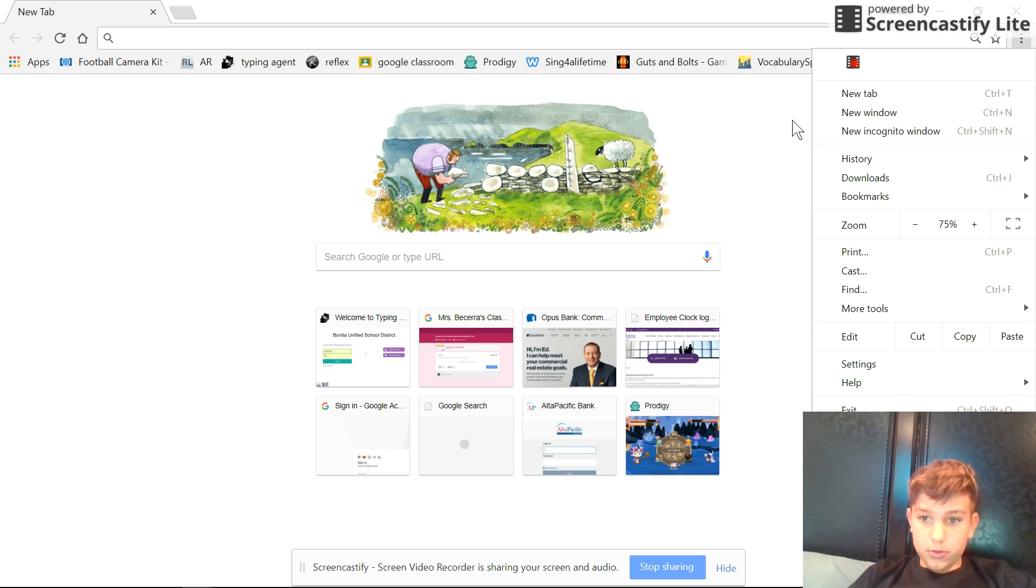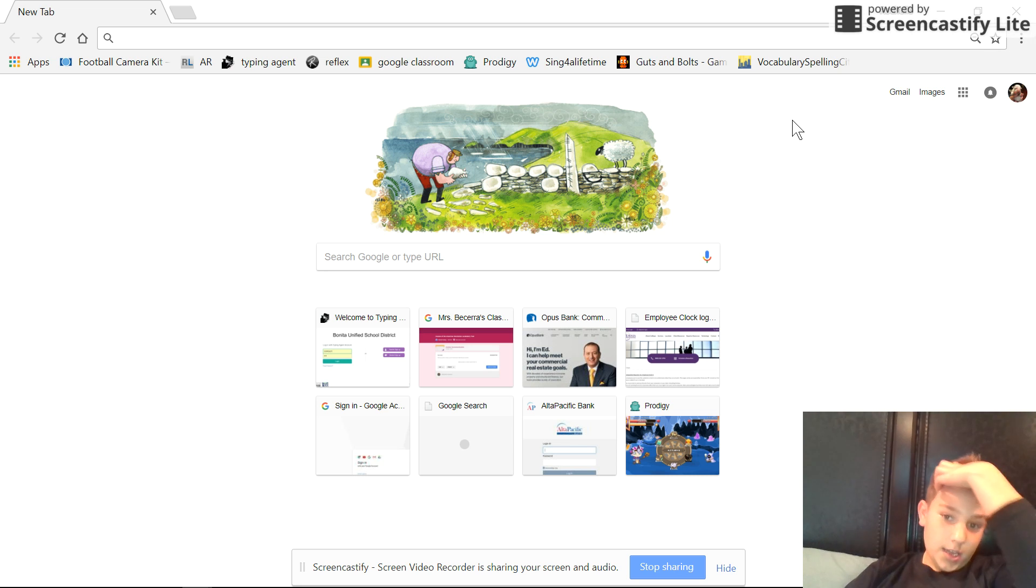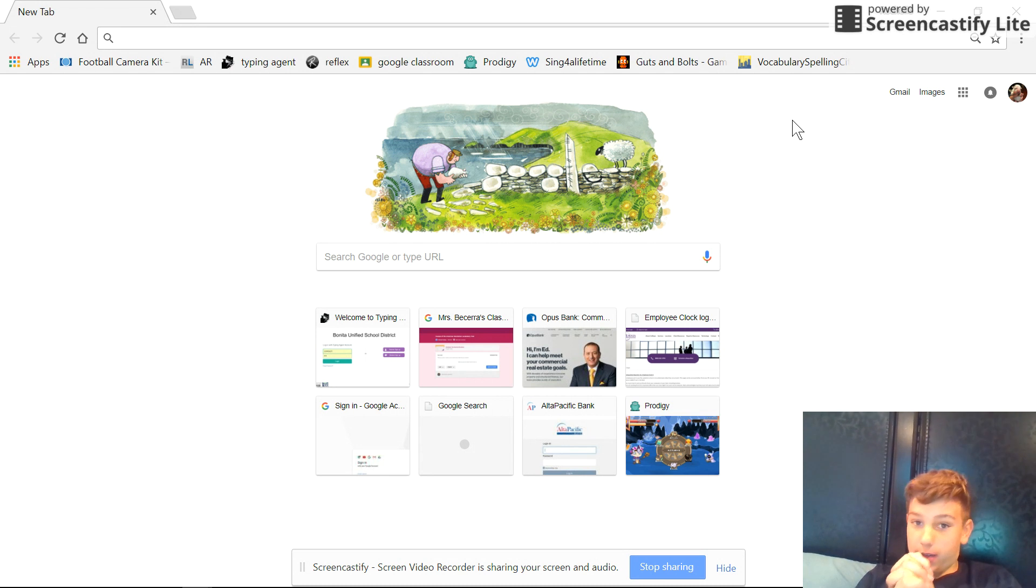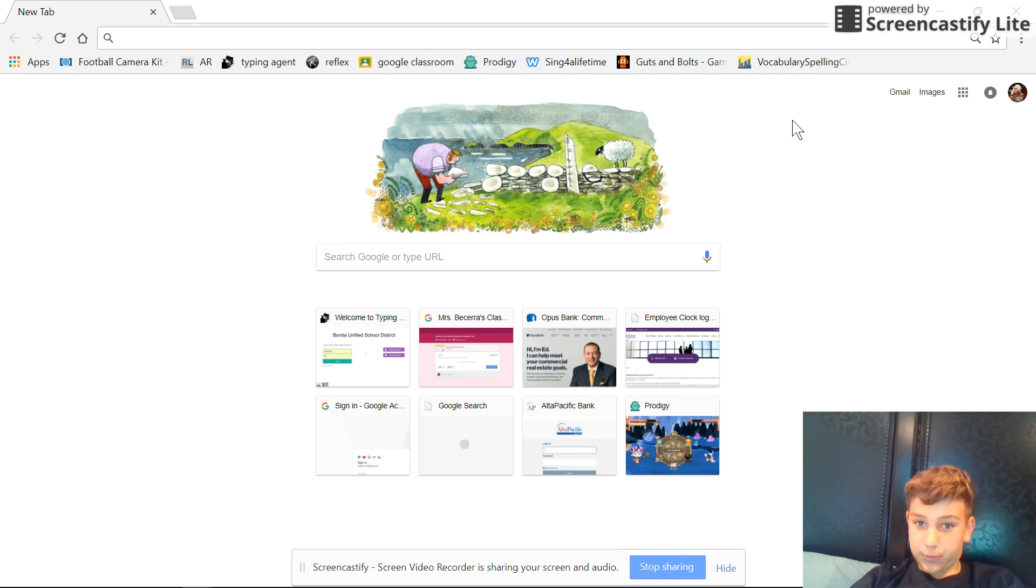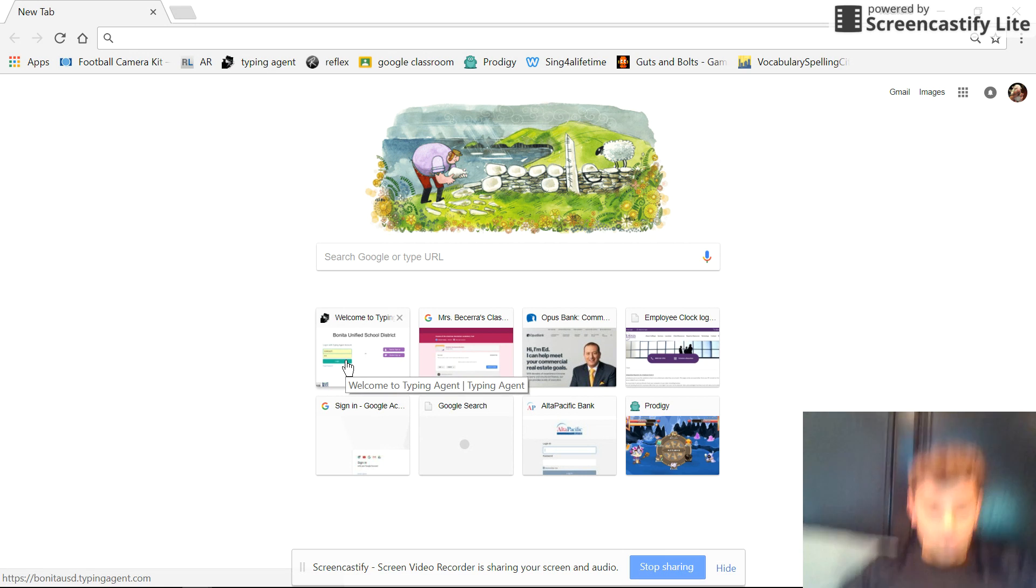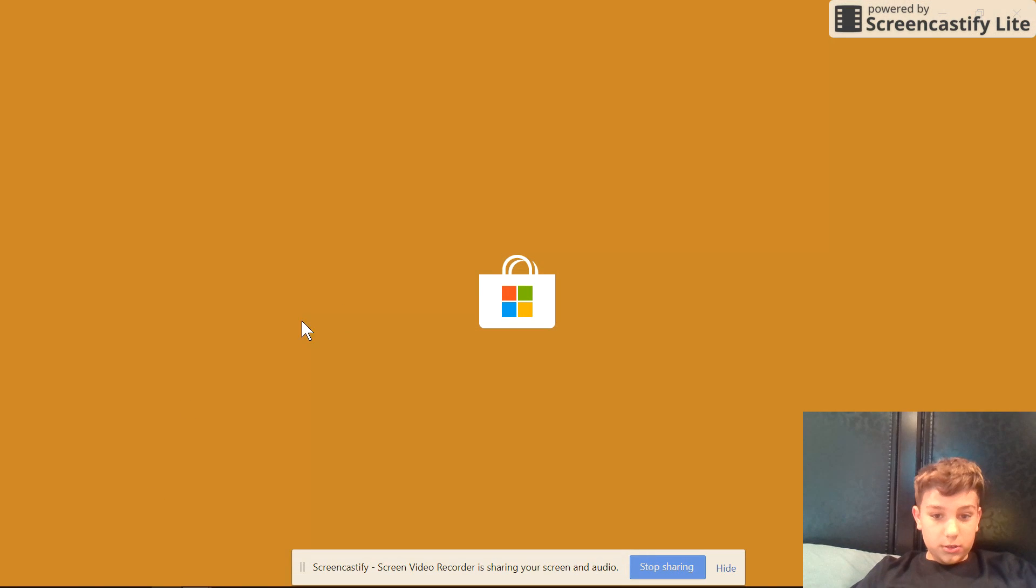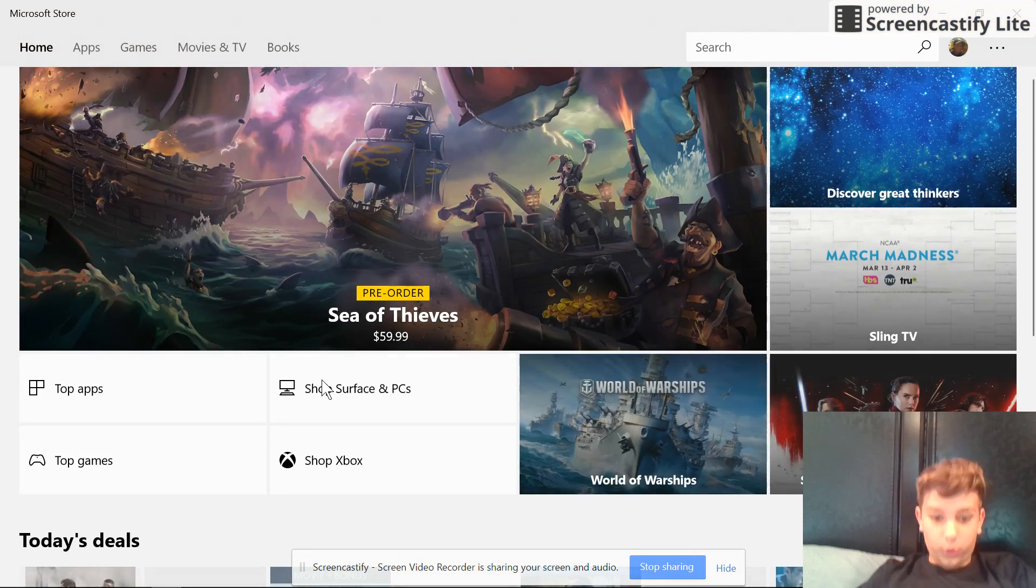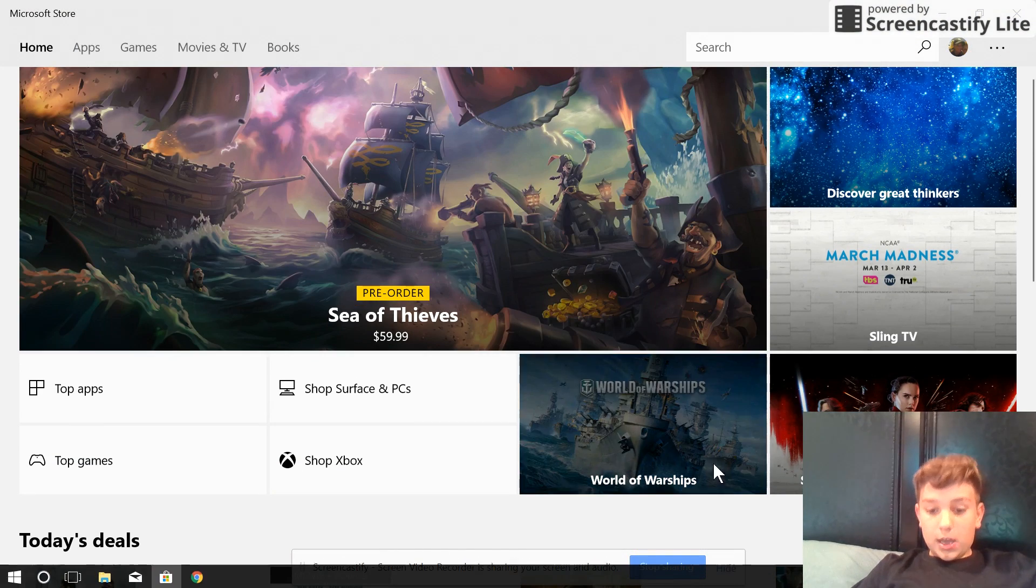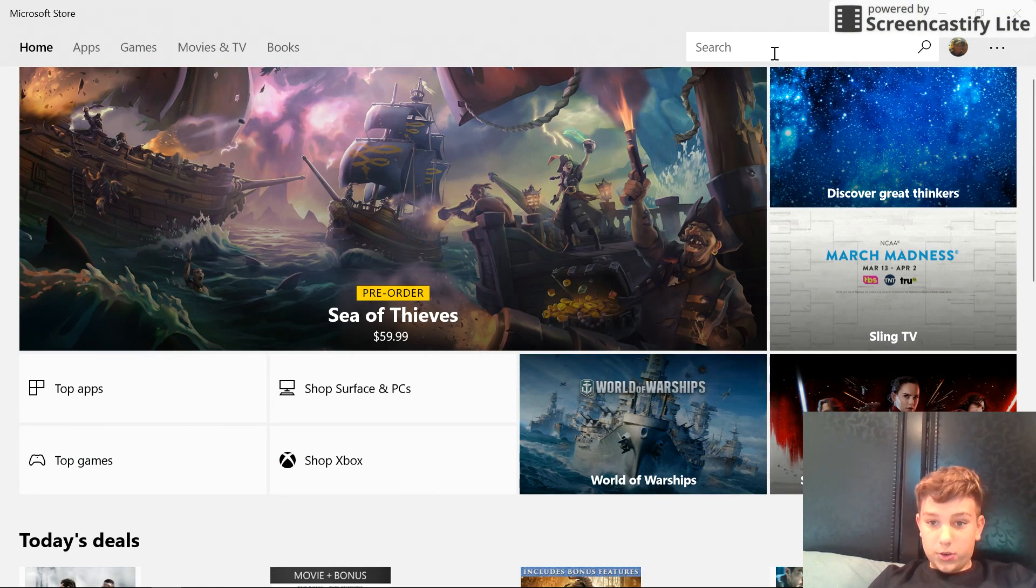Hey, what's going on guys, welcome back to another video. Today I'm going to be showing two ways to actually screen record on a Dell laptop. The first way is you can go to the web store, and this is all free.